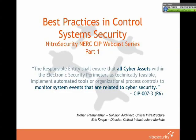Welcome, thank you for joining us at Nitro Security for today's webcast, Best Practices in Control System Security. This is the first of a two-part webcast series on NERC SIP that we'll be holding this week. My name is Eric Knapp, I'm the VP of Product Marketing at Nitro Security and also the Director of Critical Infrastructure Markets. And joining me we have Mohan Ramanathan, who's our Solution Architect for Critical Infrastructure.